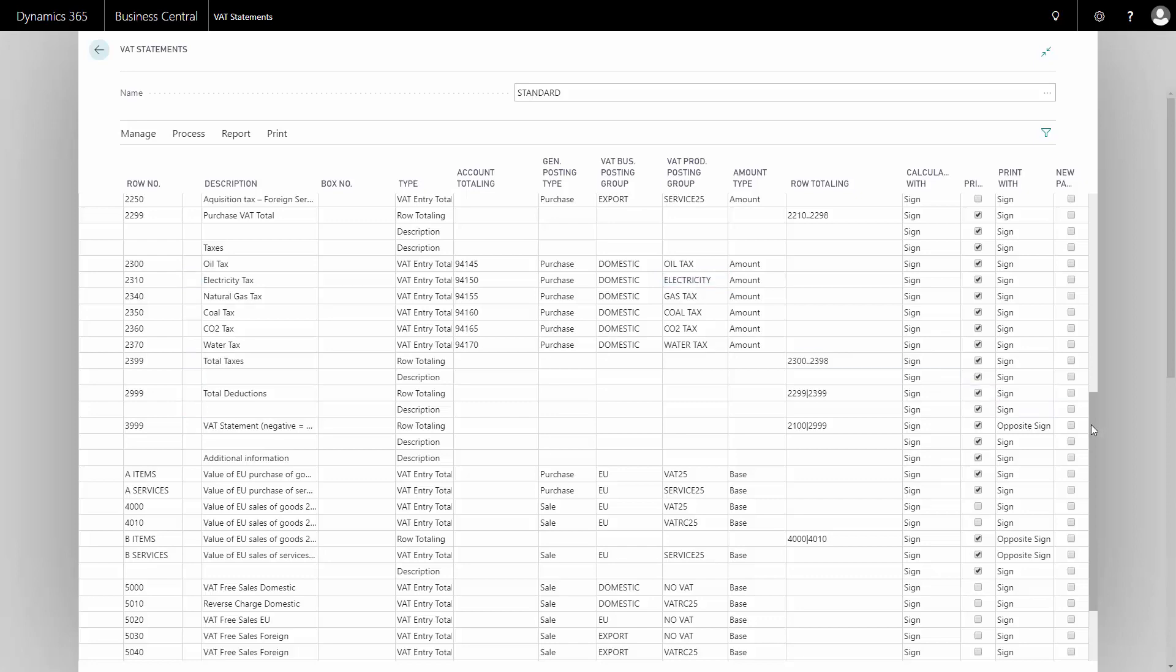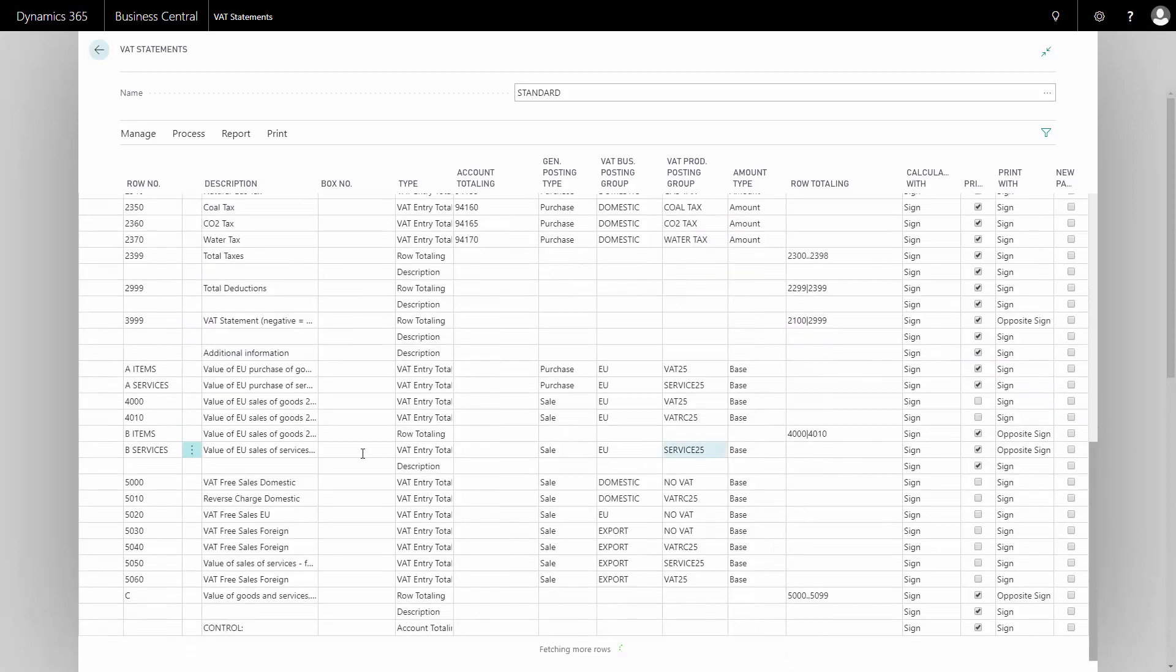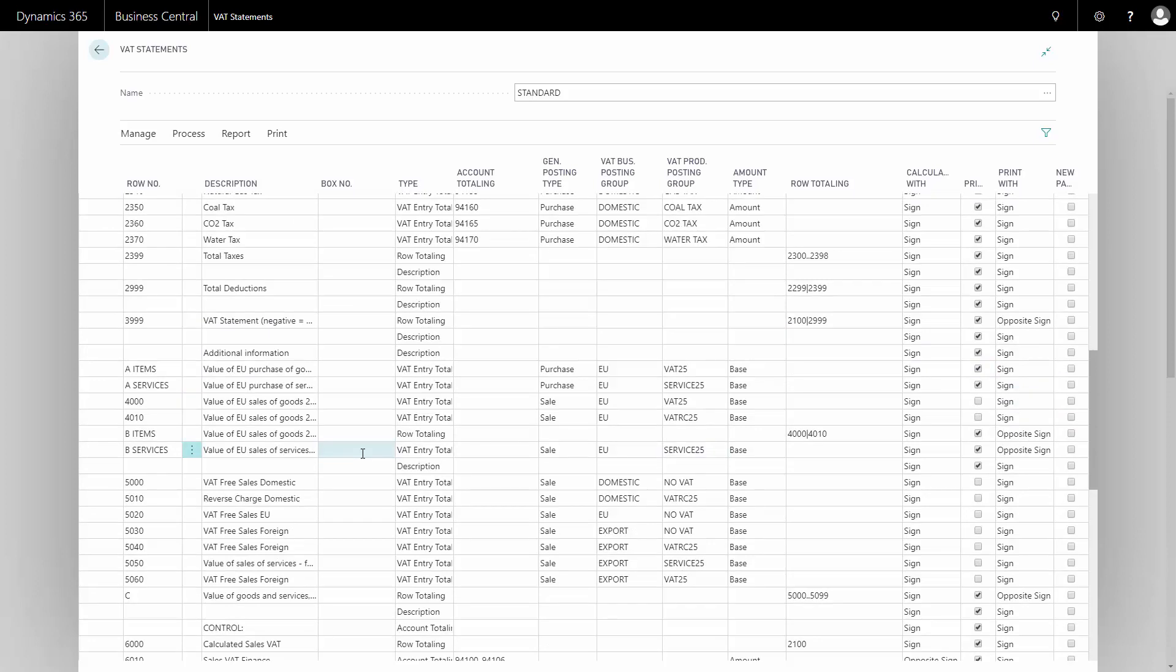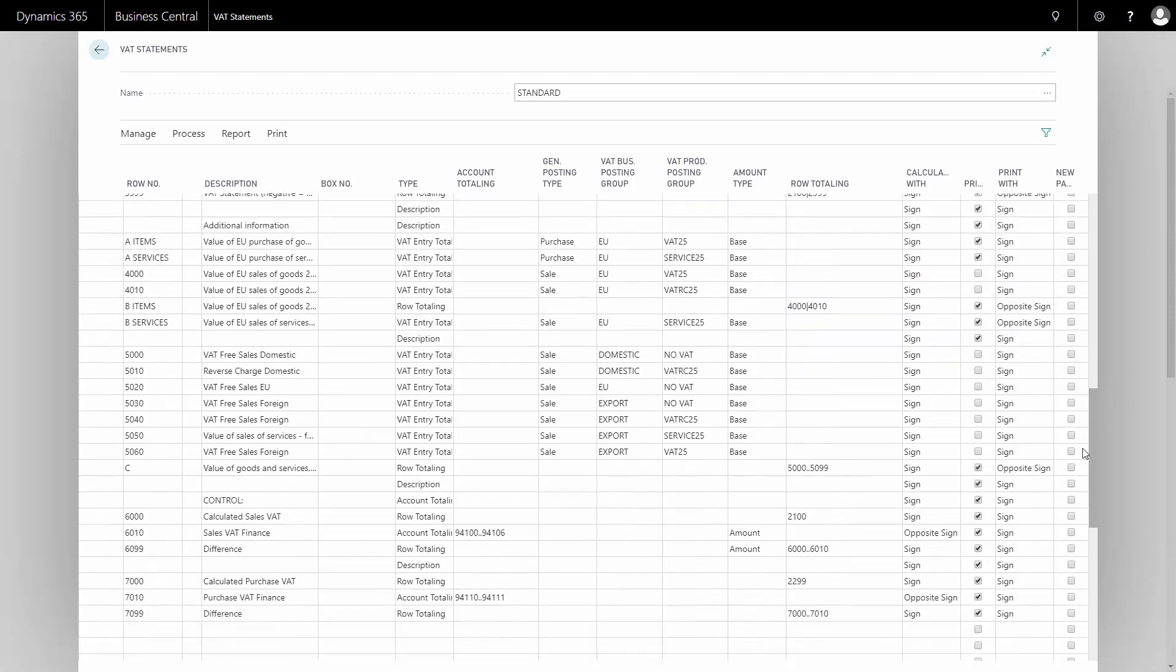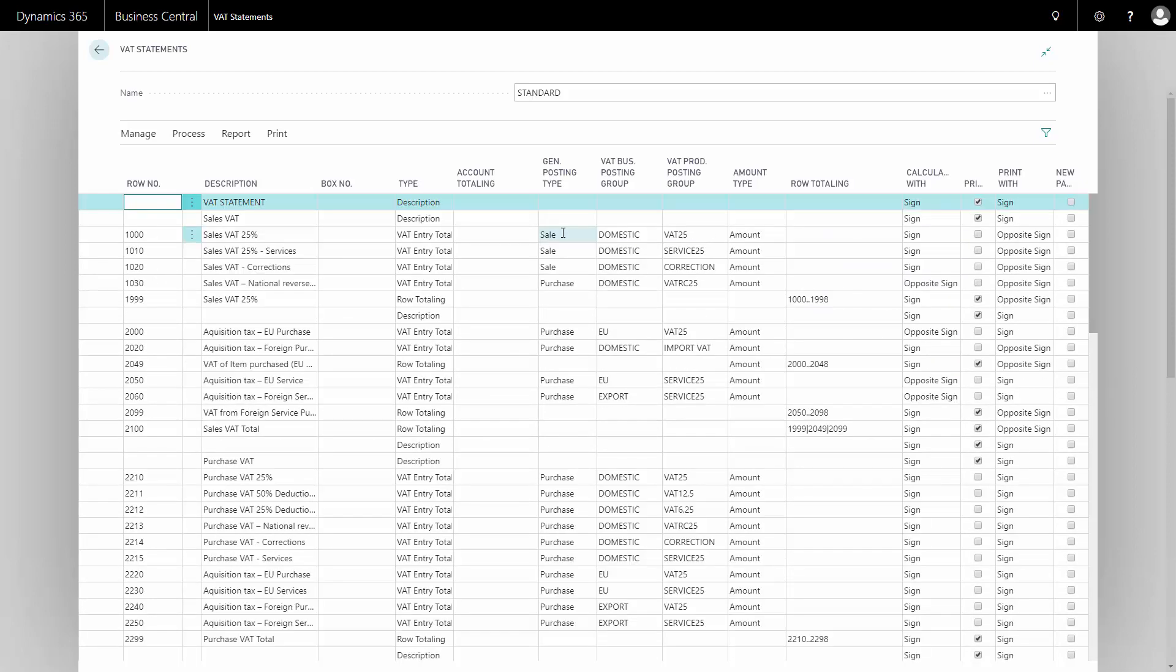In the bottom, we have the additional information, all the base amounts that we need to report. Some countries need to report all the base amount that the VAT is calculated upon, and that's set up down here in the end section of the VAT statement.